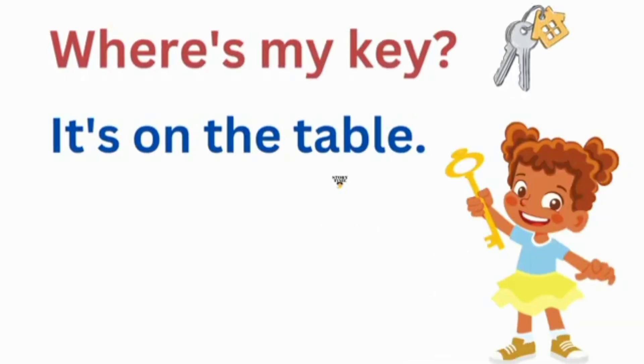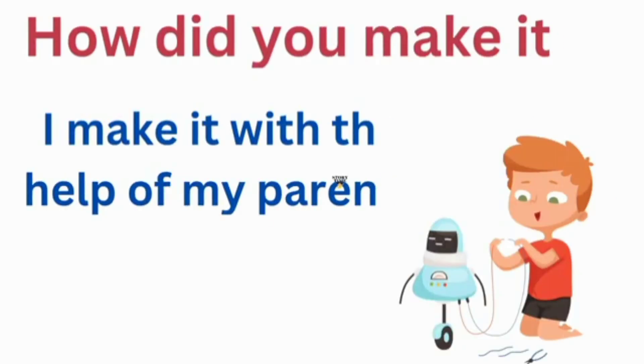Where's my key? It's on the table. How did you make it? I make it with the help of my parents.